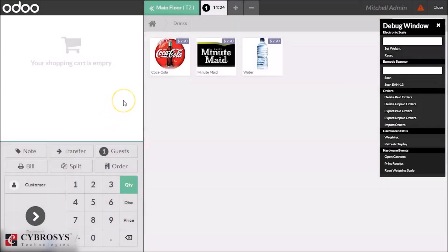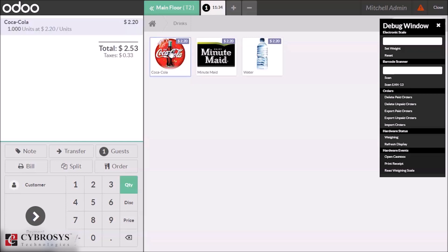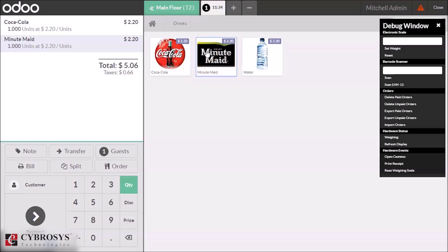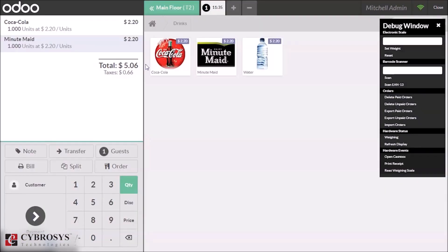Here we can see our restaurant POS. By selecting a table, we can see our products and our billing section.